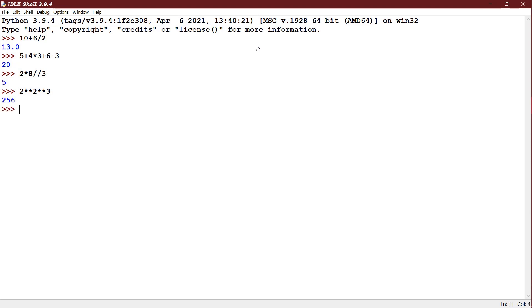In other words, if we would have done 2 into 2, that means 2 to the power 2 is 4. 4 to the power 3 means it would have been 64. That is not the answer here. So when it is an exponentiation, it will be from right to left.